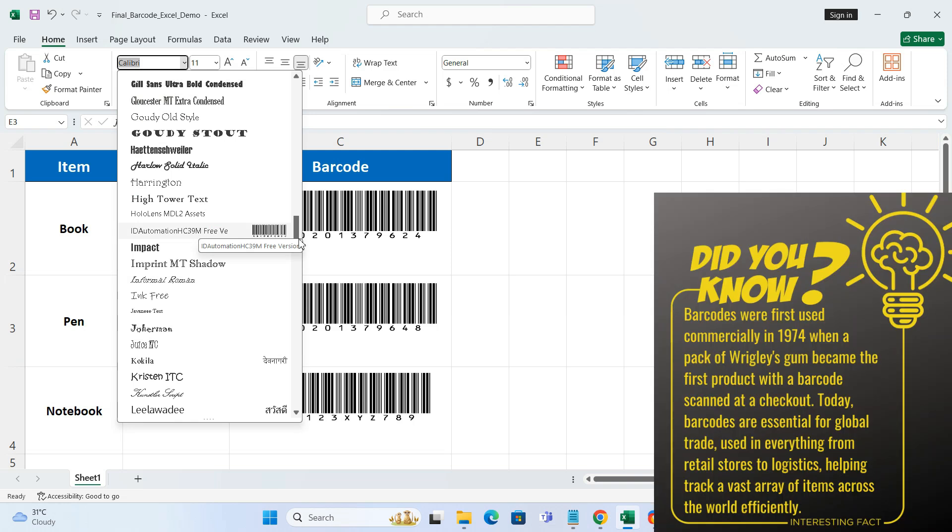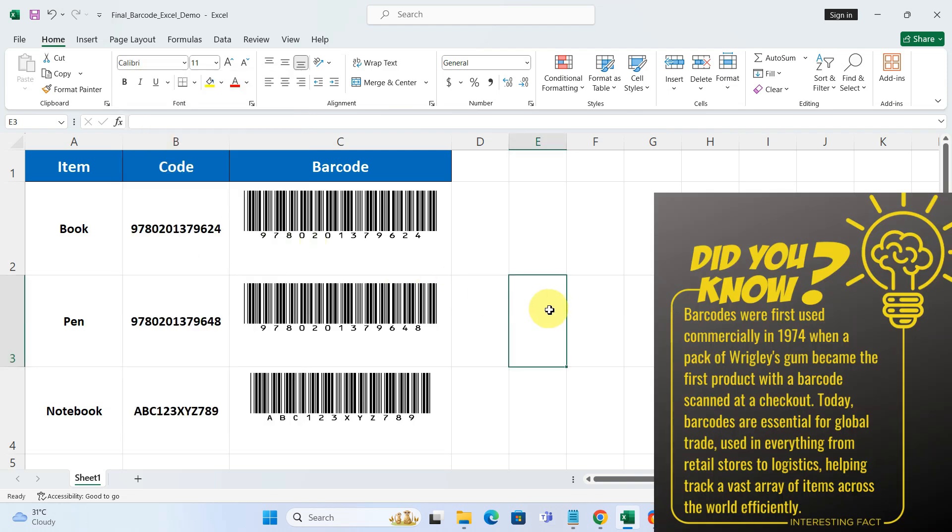And that's it, you have successfully created barcodes in Excel. This method is simple and effective, perfect for organizing items or any other project that requires barcodes.